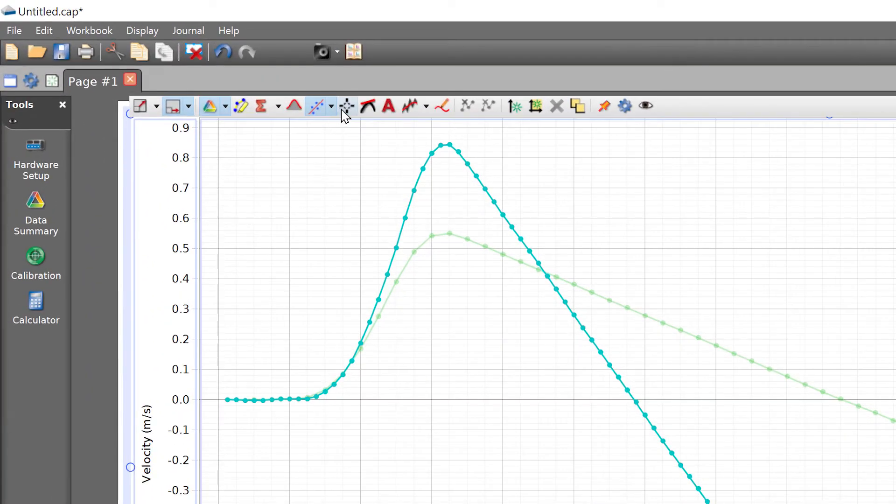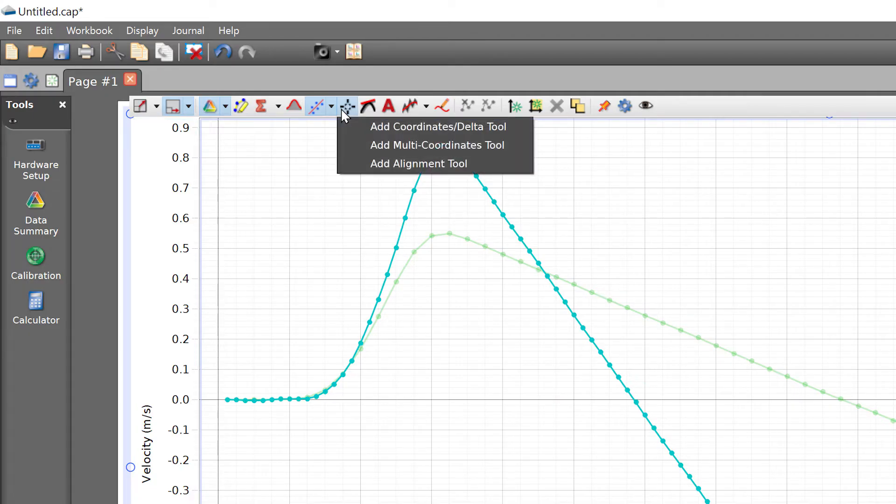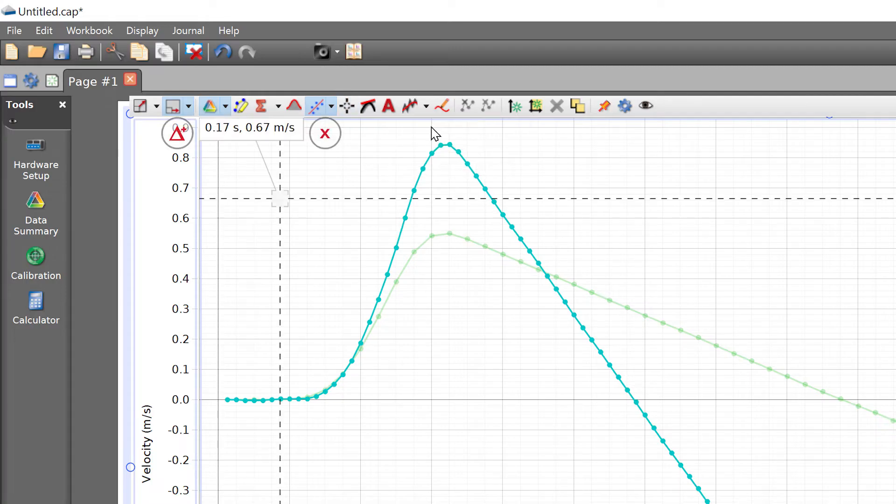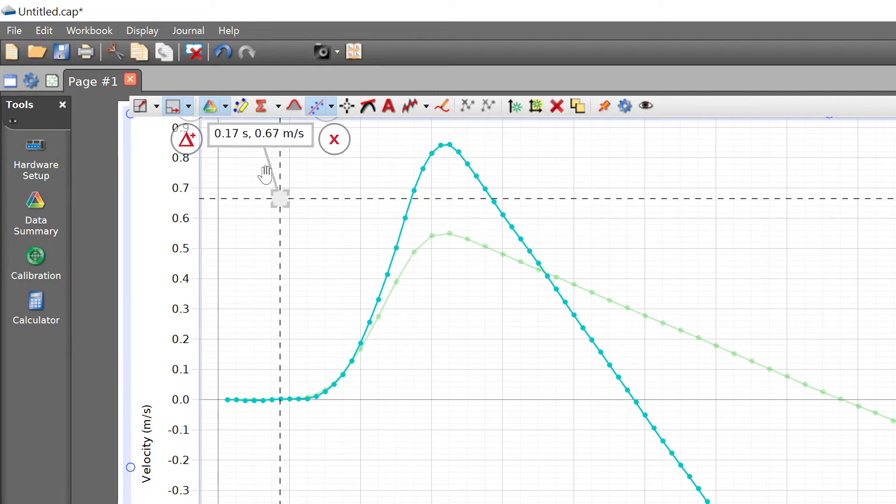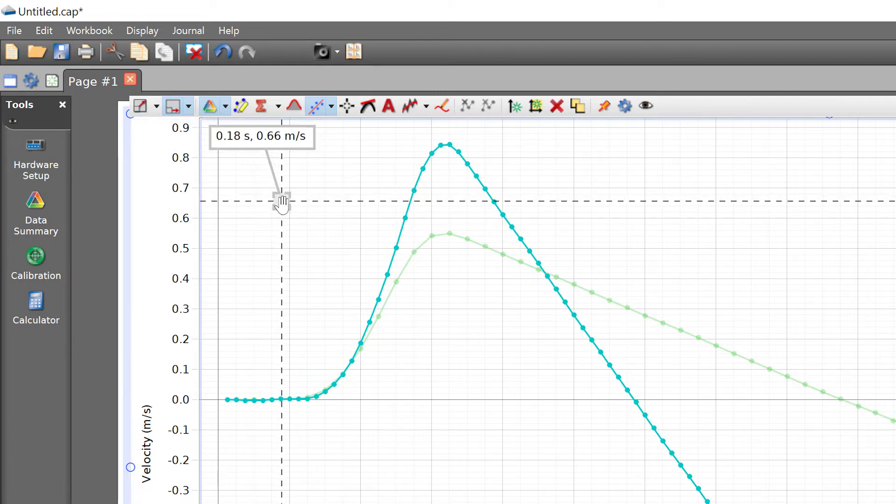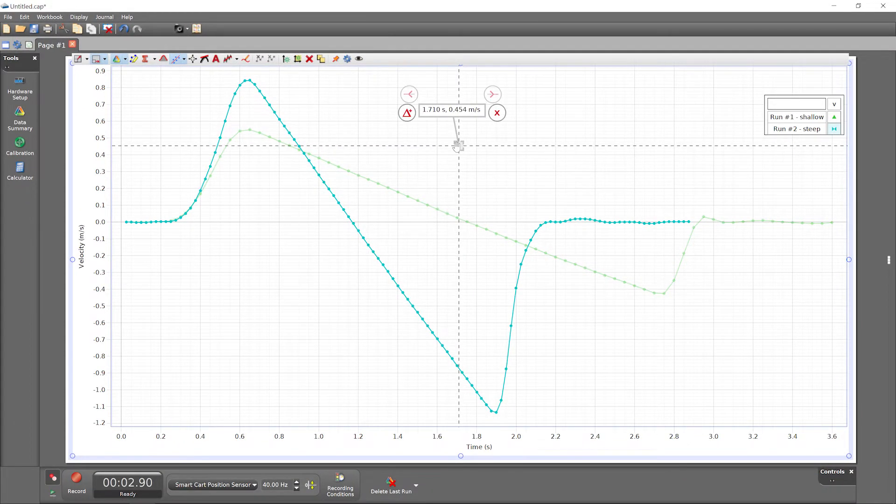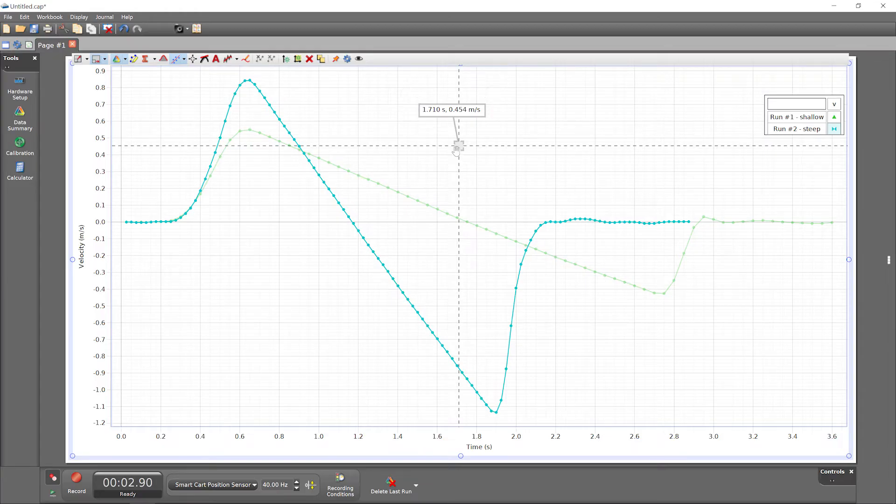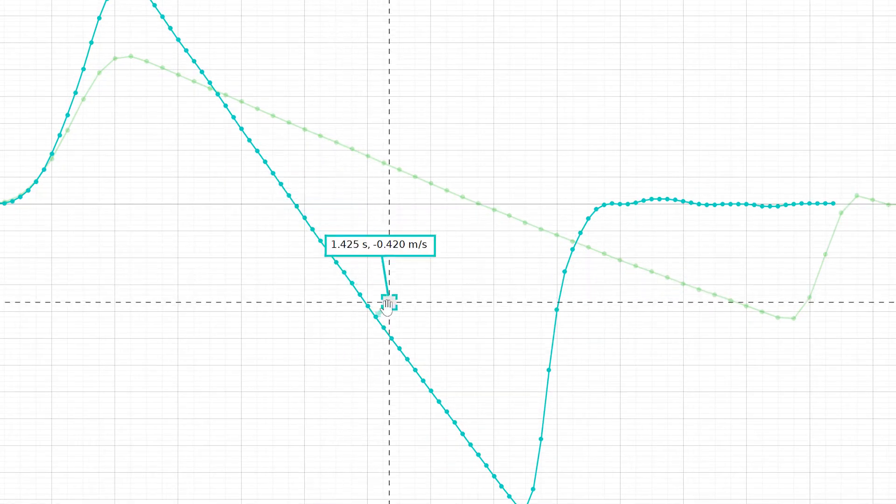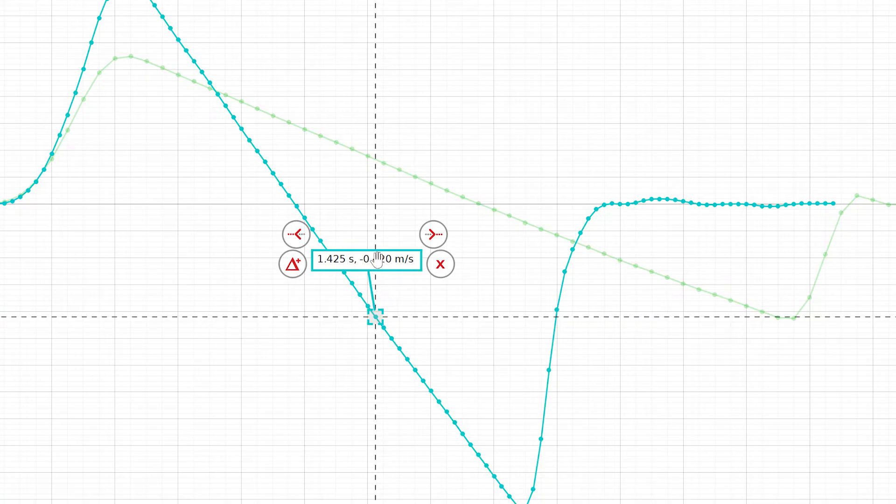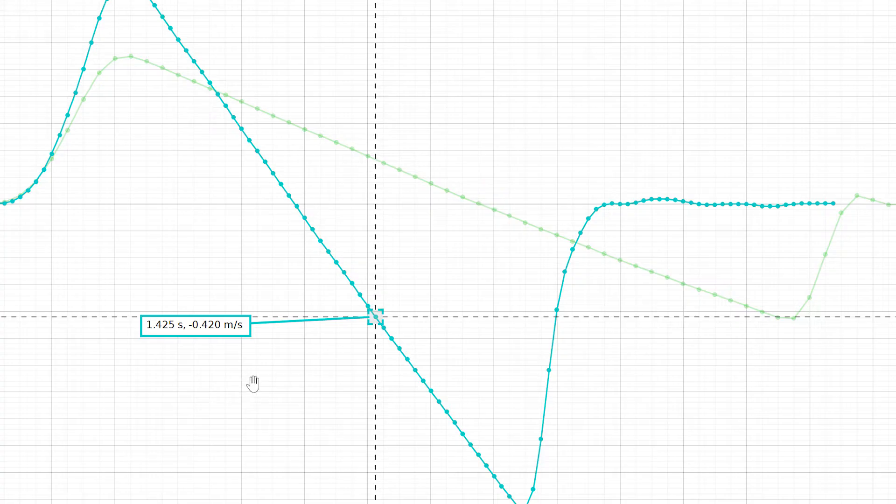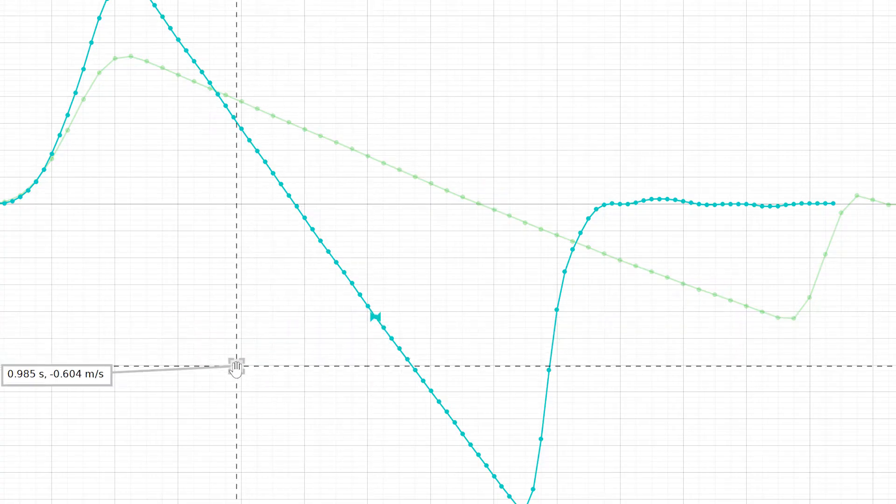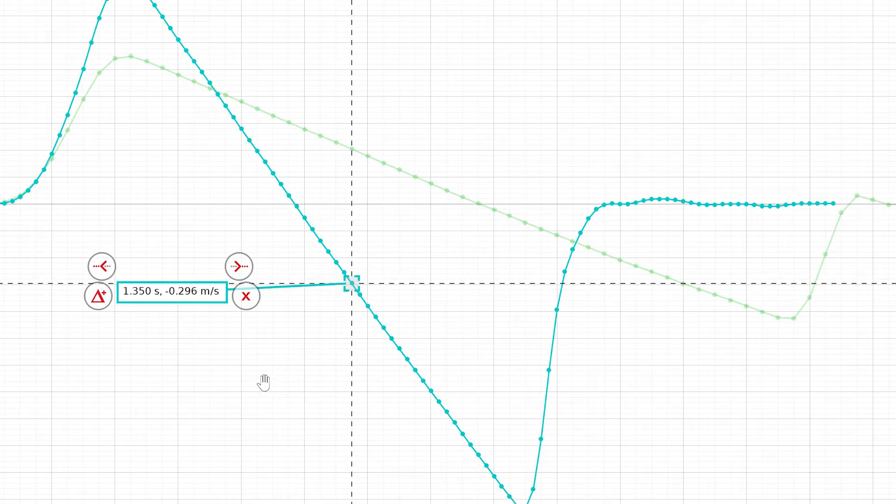The coordinates tool can be used to quickly find the values of any data point. Press the coordinates tool button in the toolbar, and then select the first option to add a standard coordinates tool. The tool displays the x and y coordinates of this gray box, which you can move anywhere on the graph. When you bring it near a data point and release it, it will automatically jump onto that data point and display the point's coordinates.